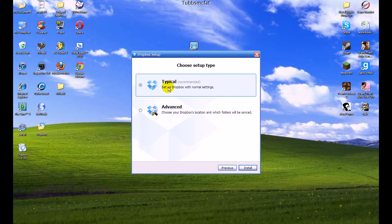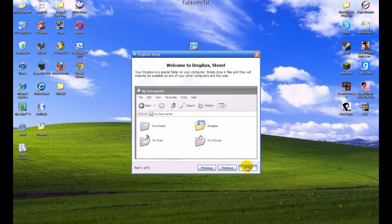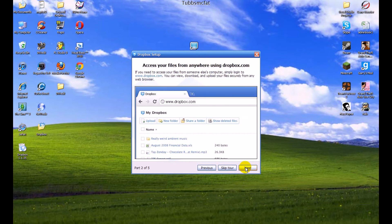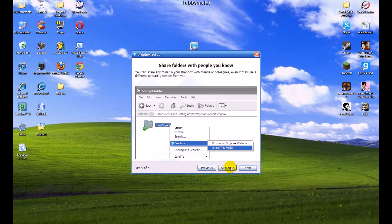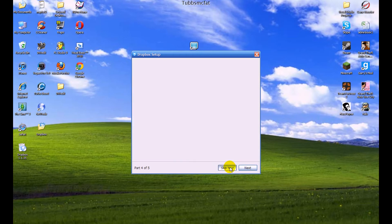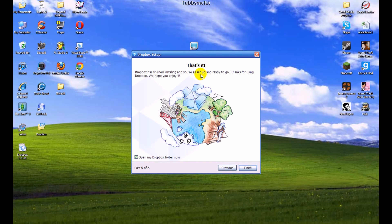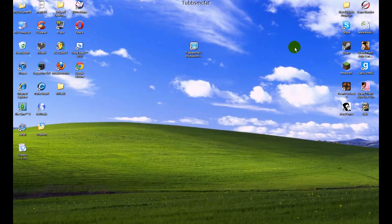Then we'll just do a typical install for now and click install. You can go through the tour if you'd like, but we'll just click skip tour. You can check "open my Dropbox folder now," which will be defaulted to yes, so let's go ahead and click finish.